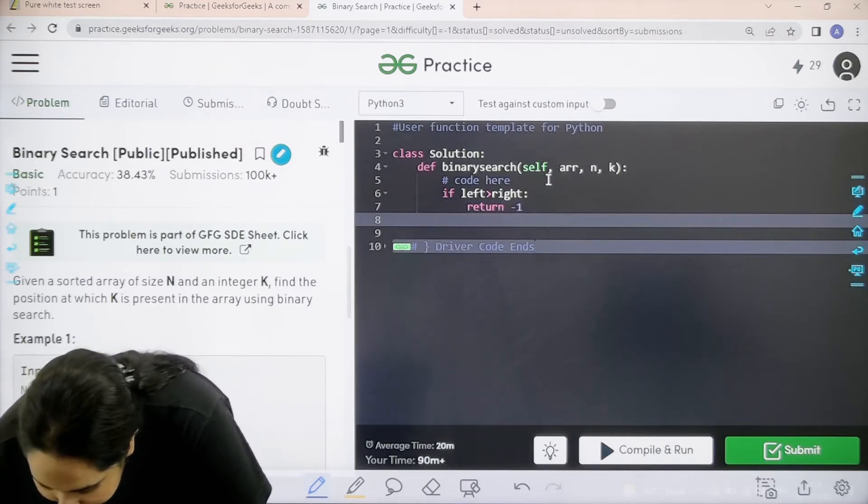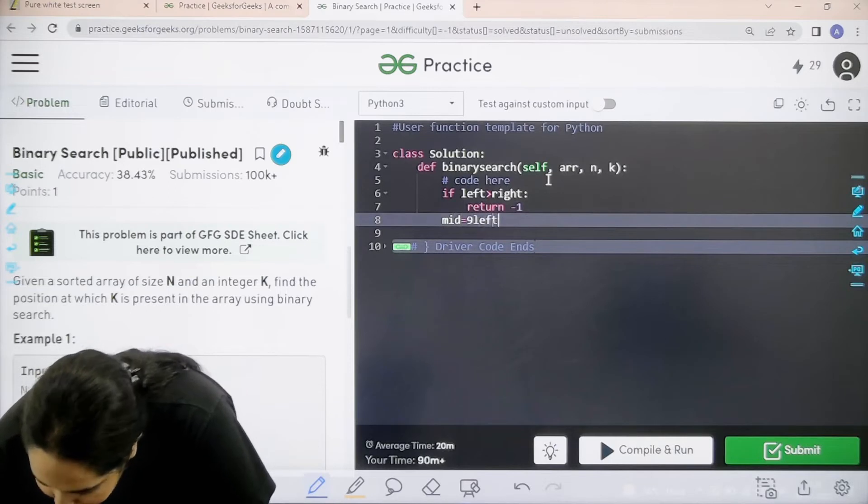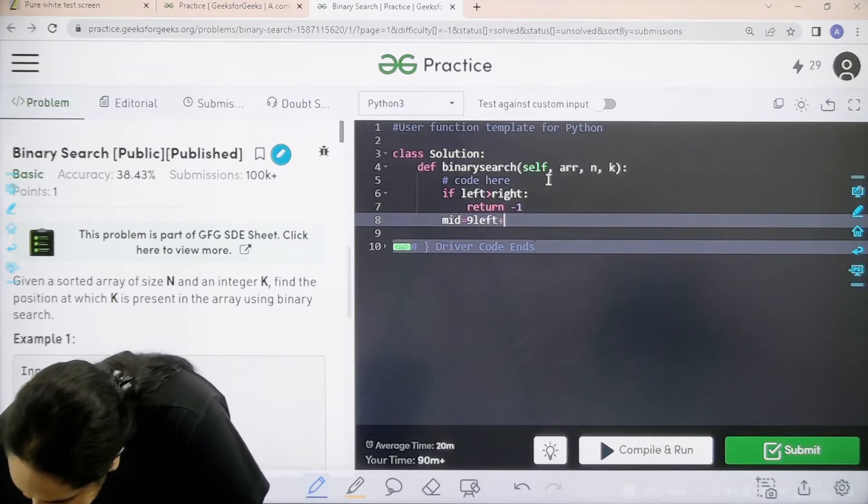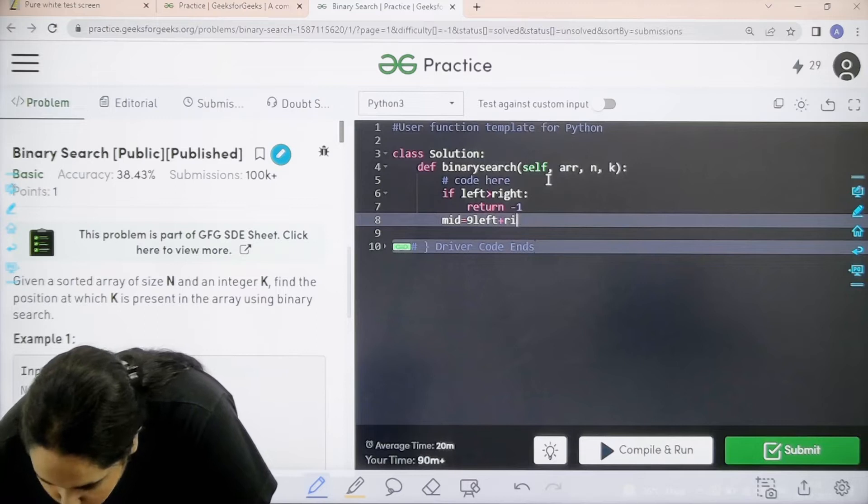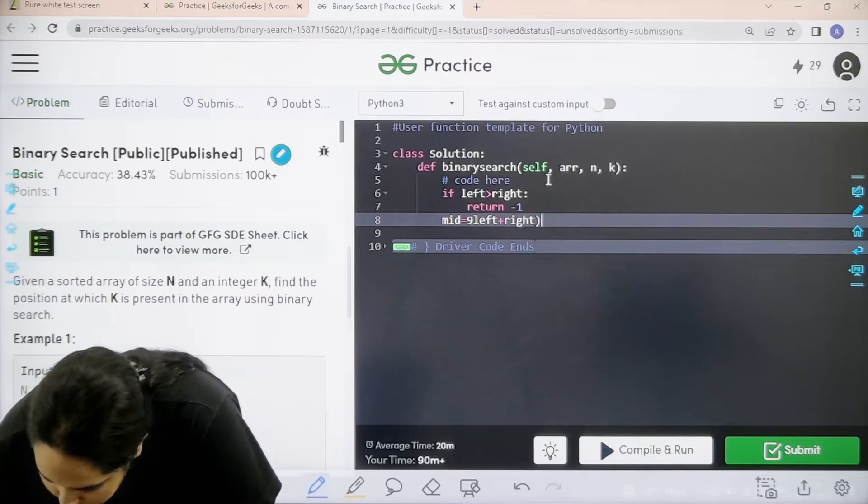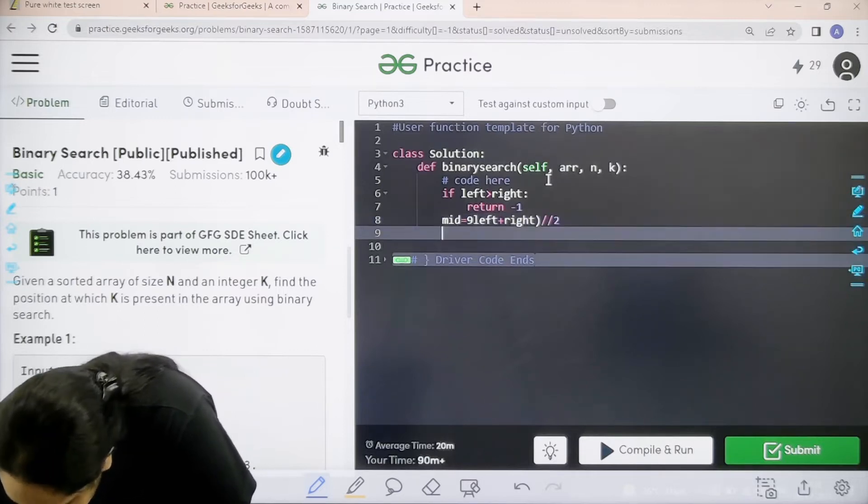Next is I need to find the middle value. Middle value is left plus right flow division, slash slash 2.